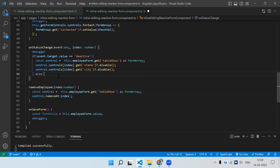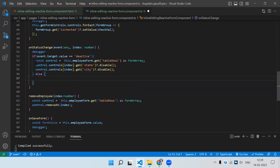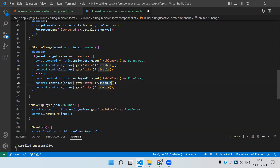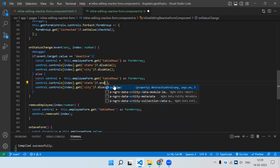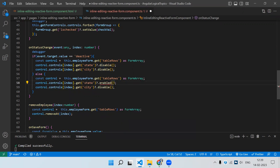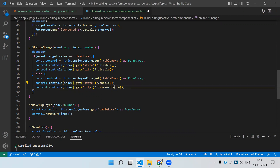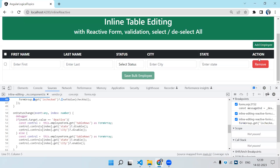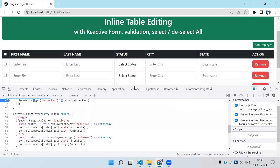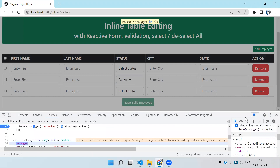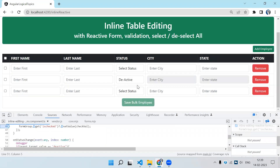In the else block, we use the same code but call enable() instead of disable(). Testing it: selecting 'Deactive' disables the controls, and selecting 'Active' enables them again. That's how the disable and enable functionality works.